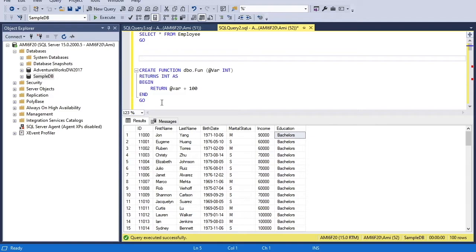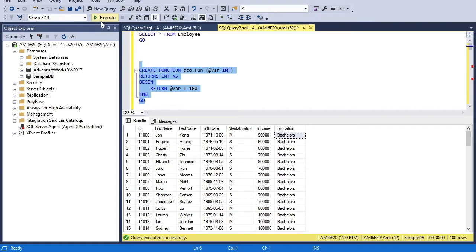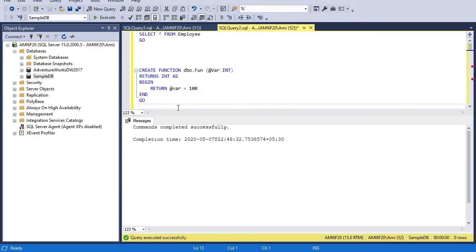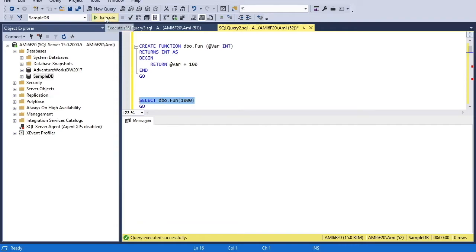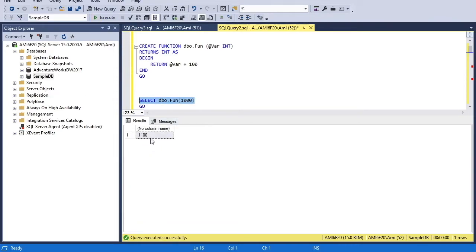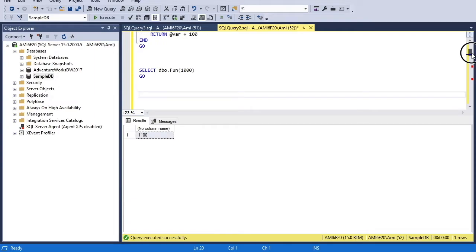First I'll show a very simple function that does not take a table value as input. In the definition we have CREATE FUNCTION, then the function name, taking a single value of data type integer, and it also returns an integer value. In the BEGIN and END block I am simply adding 100 to the given input. After executing, the function is created. If I call this function and pass 1000 as a parameter, it adds 100 and returns 1100. This is a simple scalar function example.